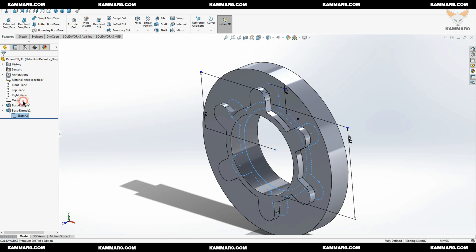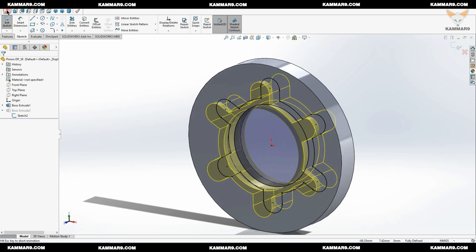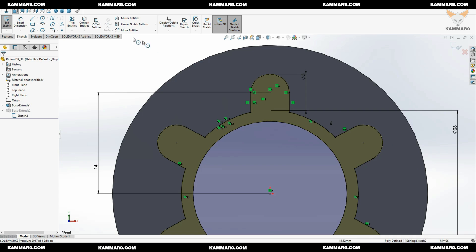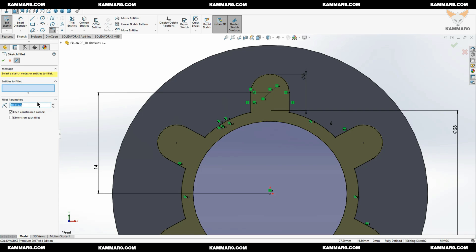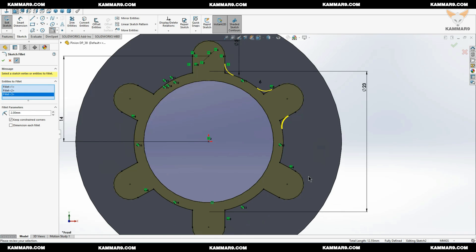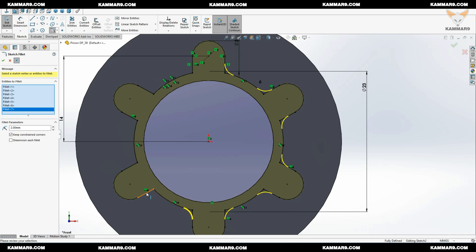Now you can edit your sketch to add some fillet here, but you can go with the features, the fillet features. For me, I want to use the sketch fillet.